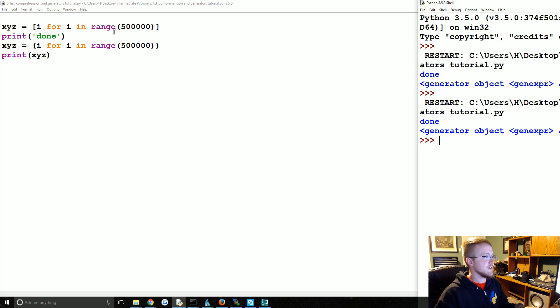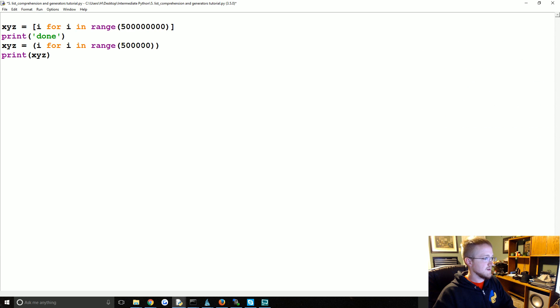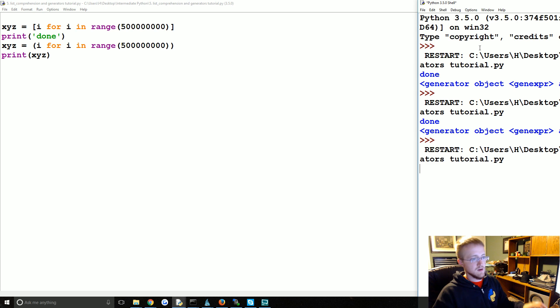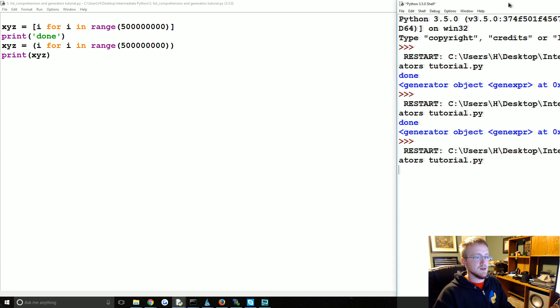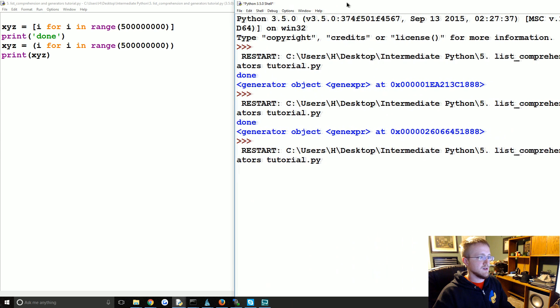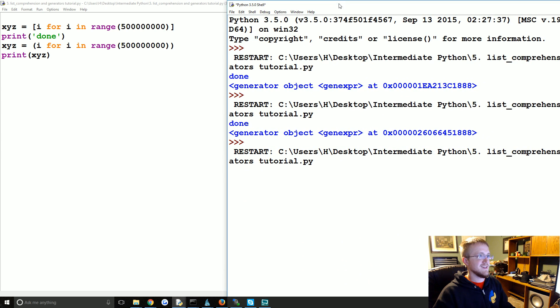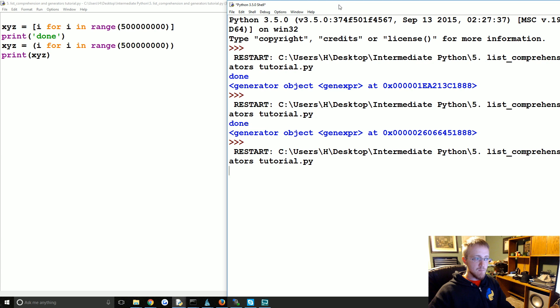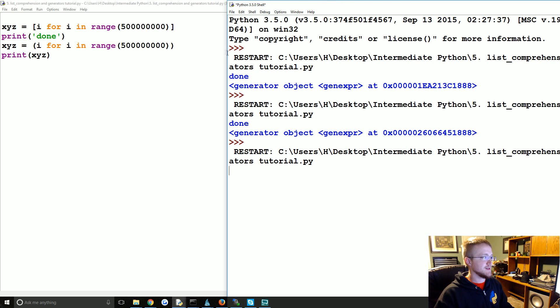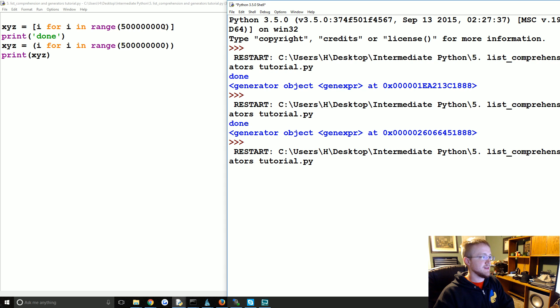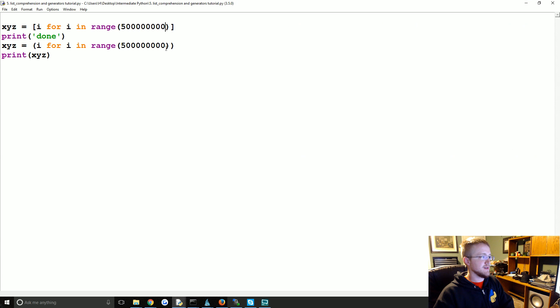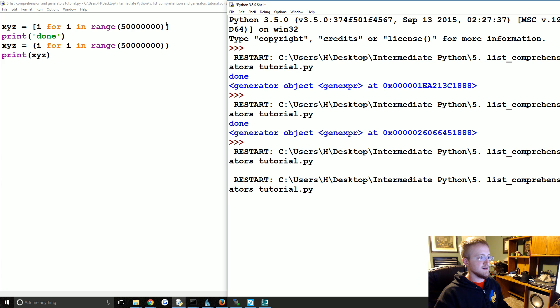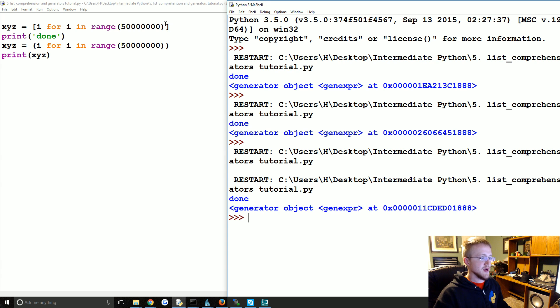Five billion. That one's taking a little longer. Took off one zero, we'll see if that's any faster. There we go. So, okay, that's a good one.